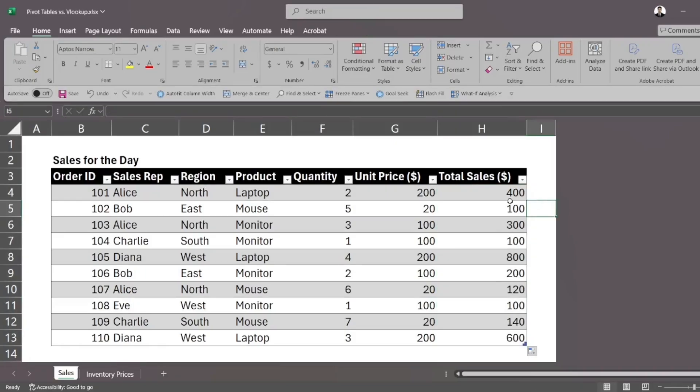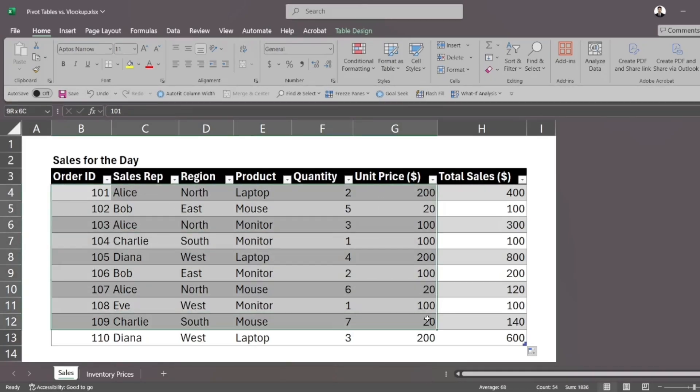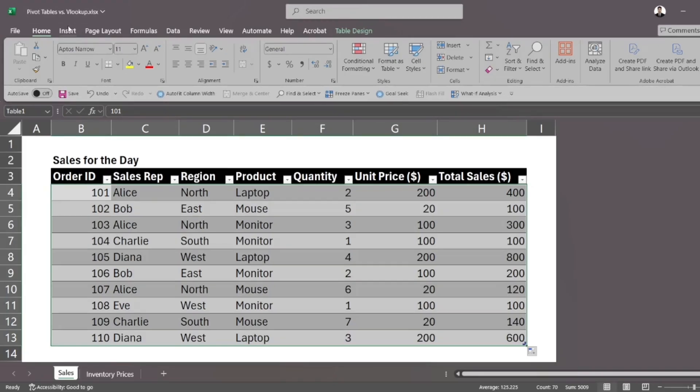So we used VLOOKUP to fill out the table by referencing another table and extracting single values from that table according to a similar value or a unique key in this table. What do we use pivot tables for? Do we use that to fill out data or rows in a table? Mostly, it's used to summarize data. So let's see that in action right now.